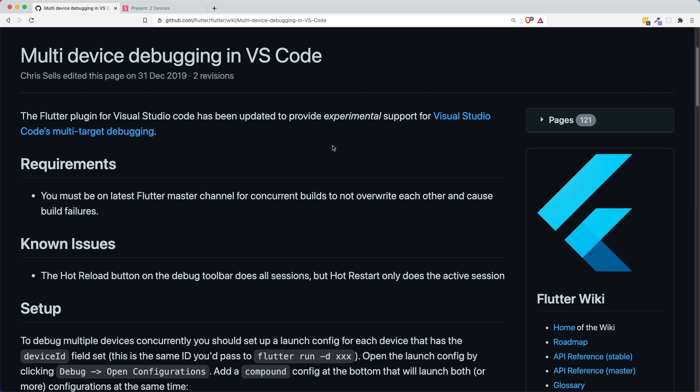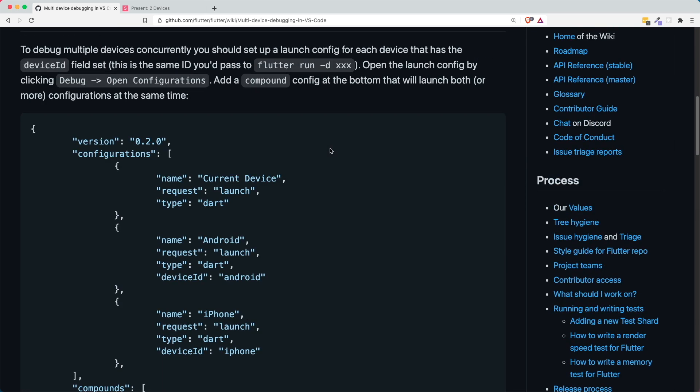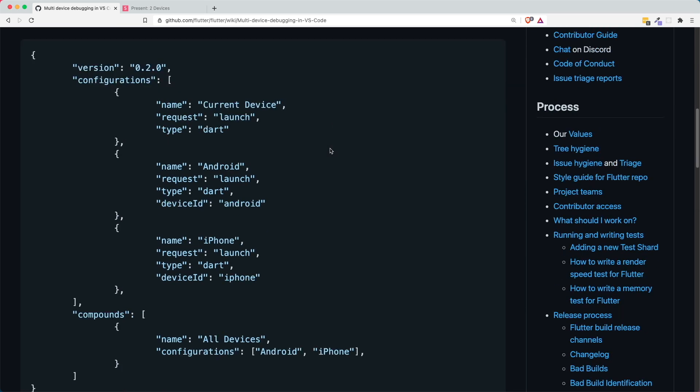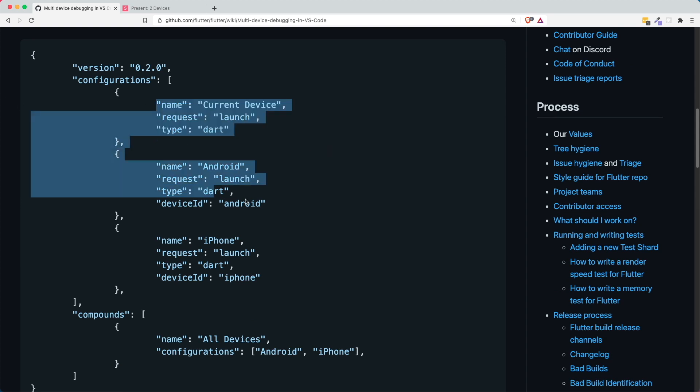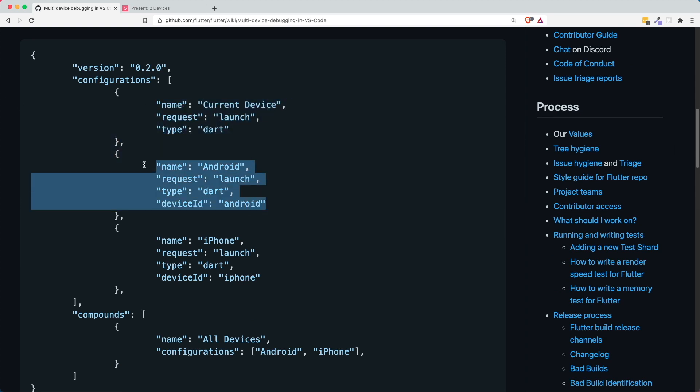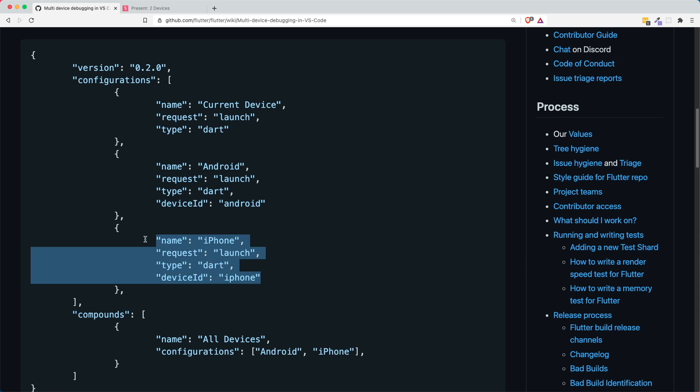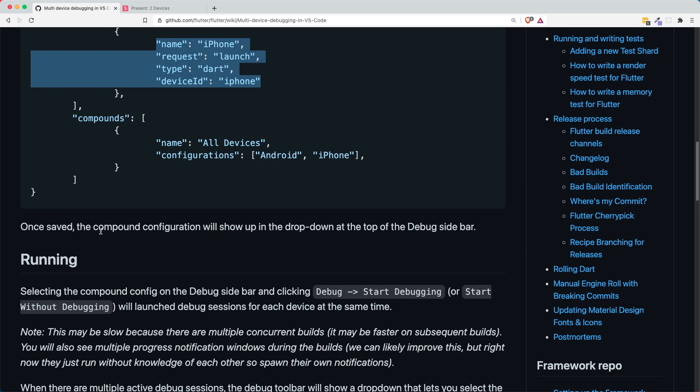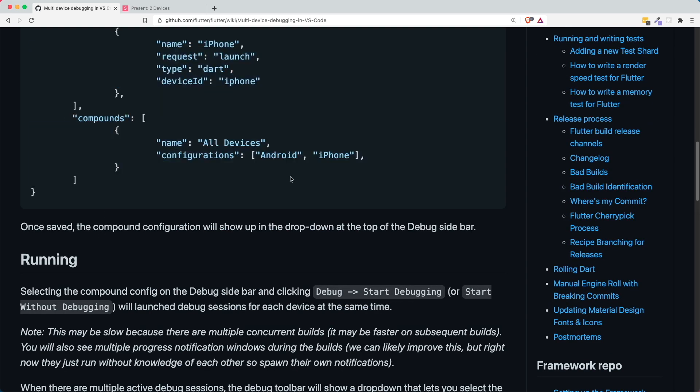So there is a documentation on how we are able to debug in multiple devices in VS Code by the Flutter team. So the first thing is that we need to have this JSON file that consists of our different devices like our Android device and our iPhone device. And then lastly, we will have this compound where we will just insert our Android and iPhone or whatever devices into a list, and then we can run it under this all devices configuration.